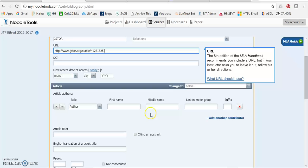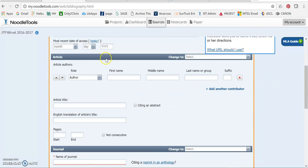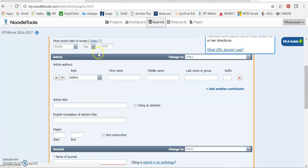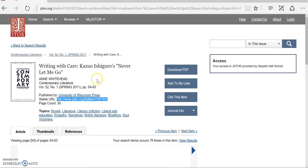And then you no longer are required to include the date of access in MLA 8th, unless it's something that changes frequently, like a tweet or a blog post. So I can skip that if I want to.